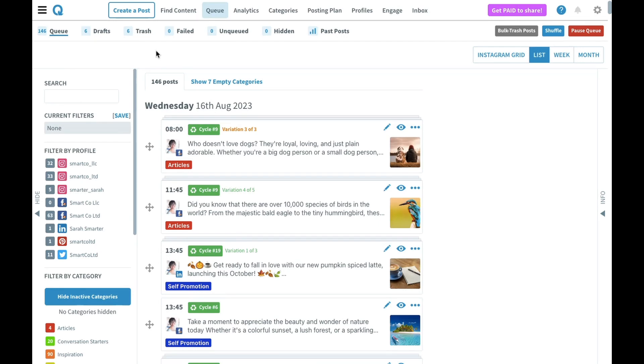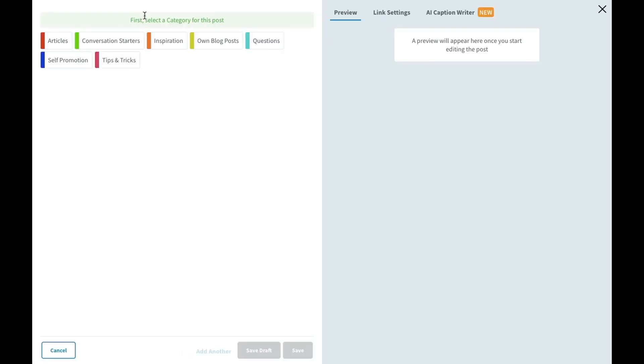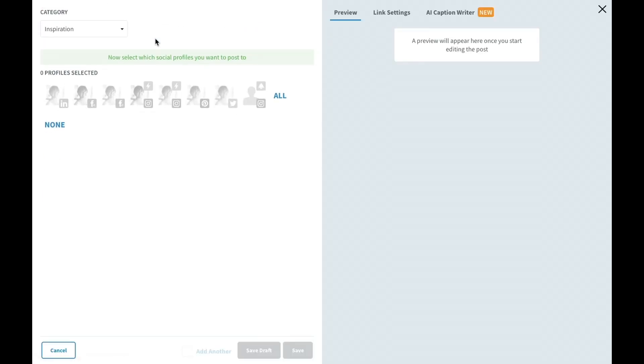From inside SmarterQ, the first thing we're going to do is actually create the post. In order to open the post editor, click on create a post from the top menu. From here, select a category for your post and then choose your Instagram profiles.